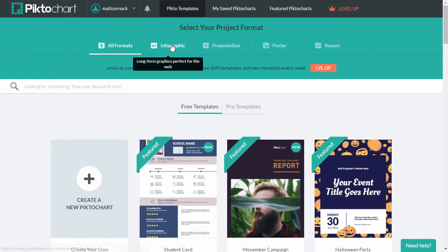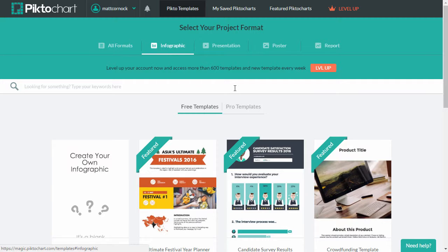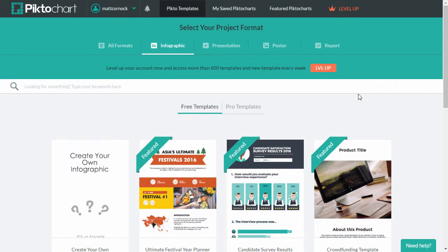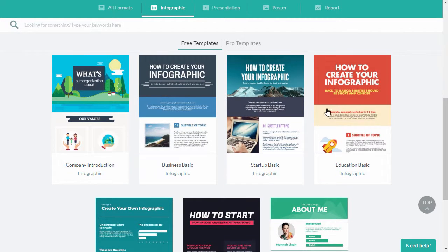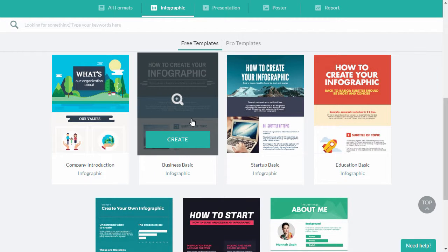I want to create an infographic so I'm going to choose infographic from the top and I'm going to use one of the templates here, a business basic template.